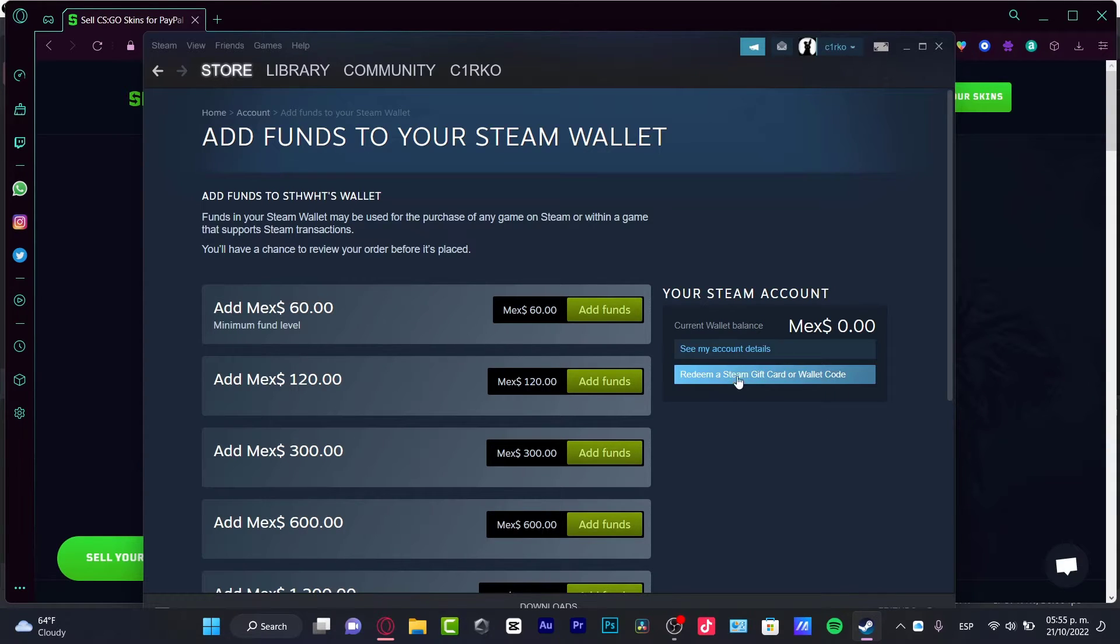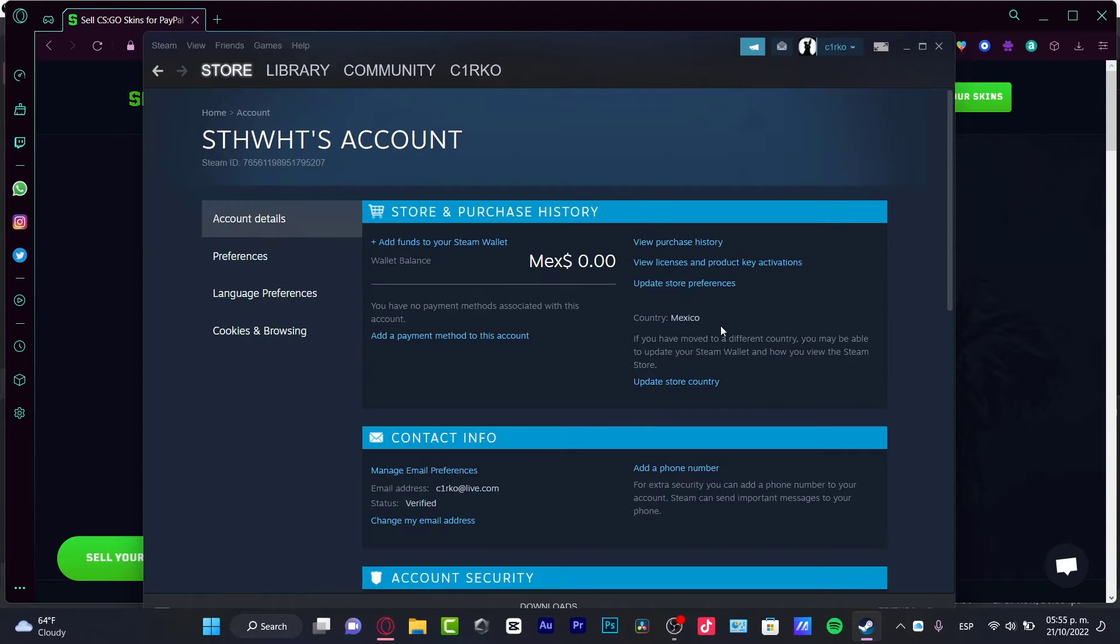I can redeem a Steam gift card or wallet code and here I can see my account details.